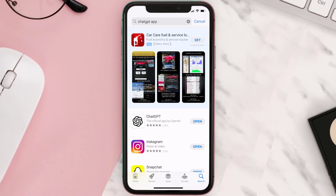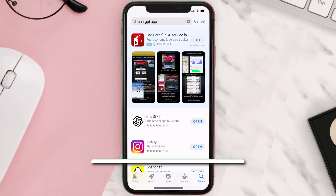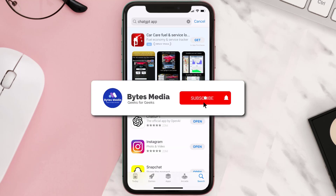Once the downloading has completed, you can simply open it up by tapping on this button right over here. Well, that's all for this video!